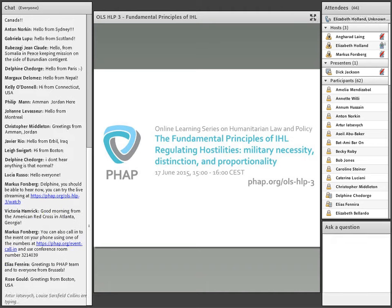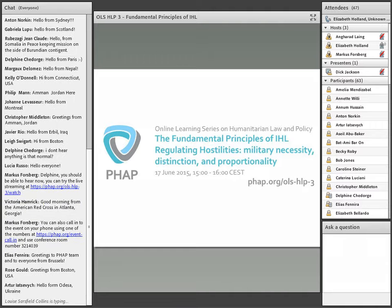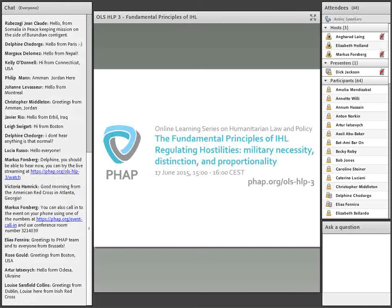Today we'd like to welcome you to our third session in our series, the Online Learning Series on Humanitarian Law and Policy. Today's session is entitled The Fundamental Principles of IHL, Regulating Hostilities, and we'll be discussing Military Necessity, Distinction, and Proportionality.